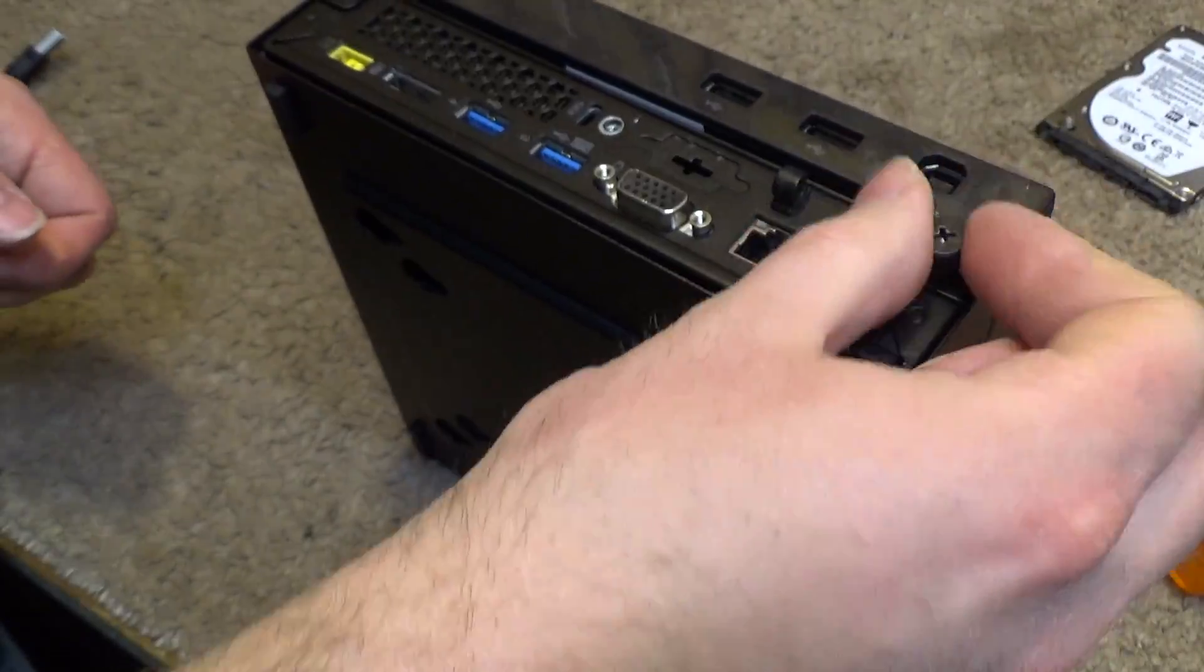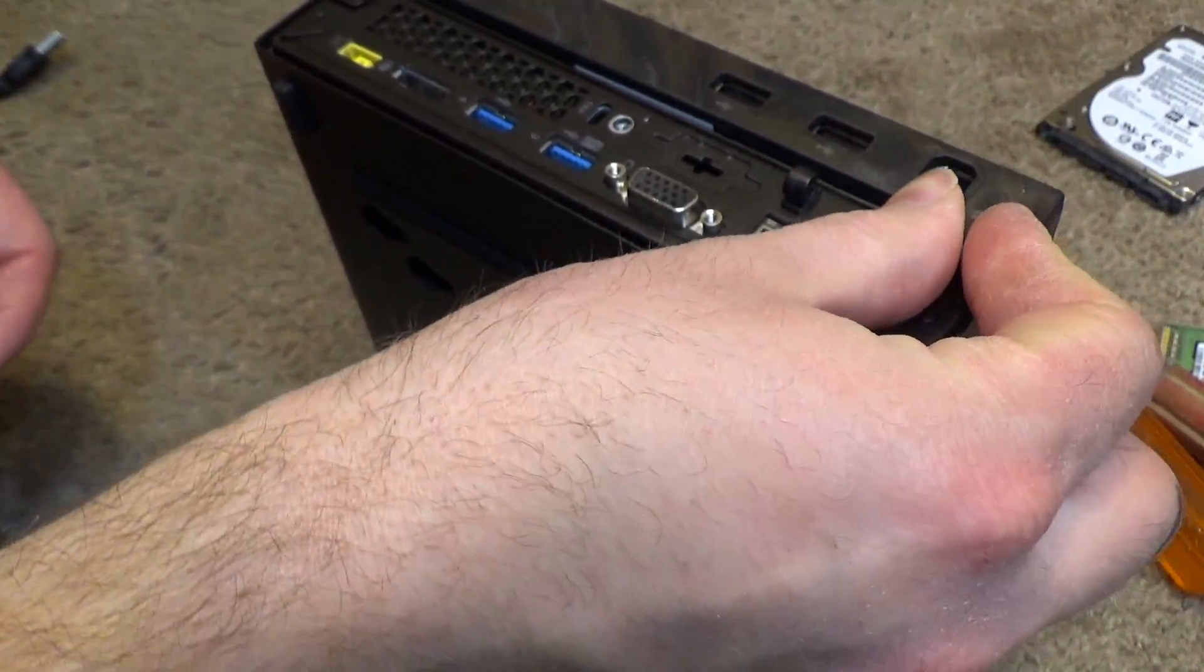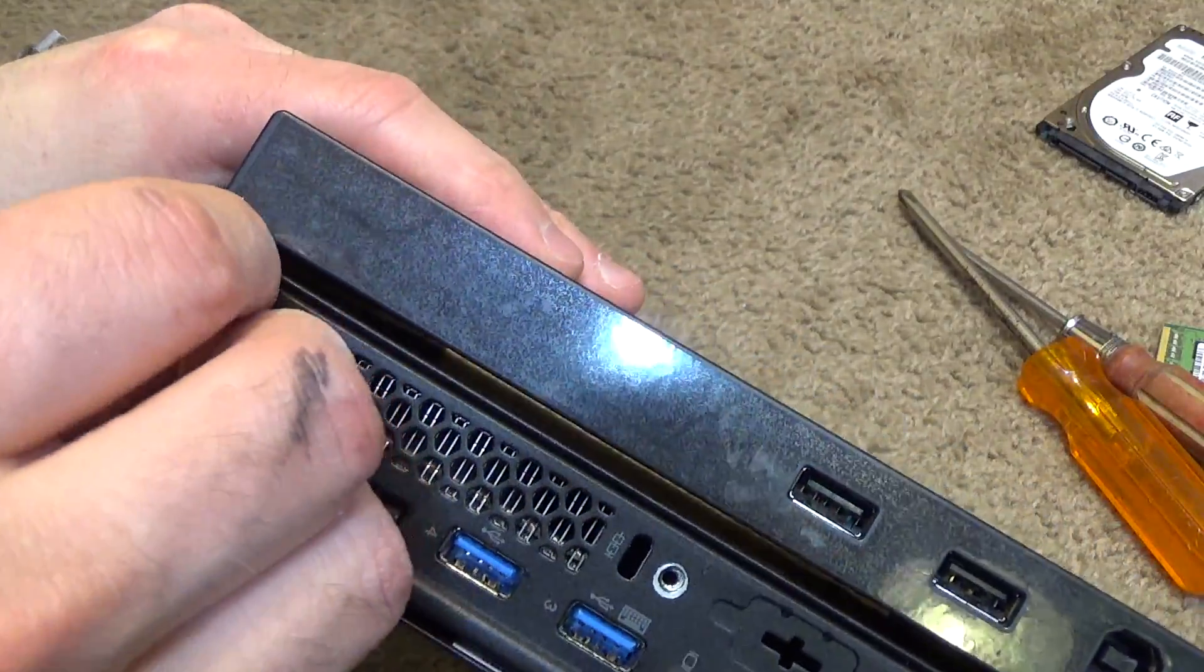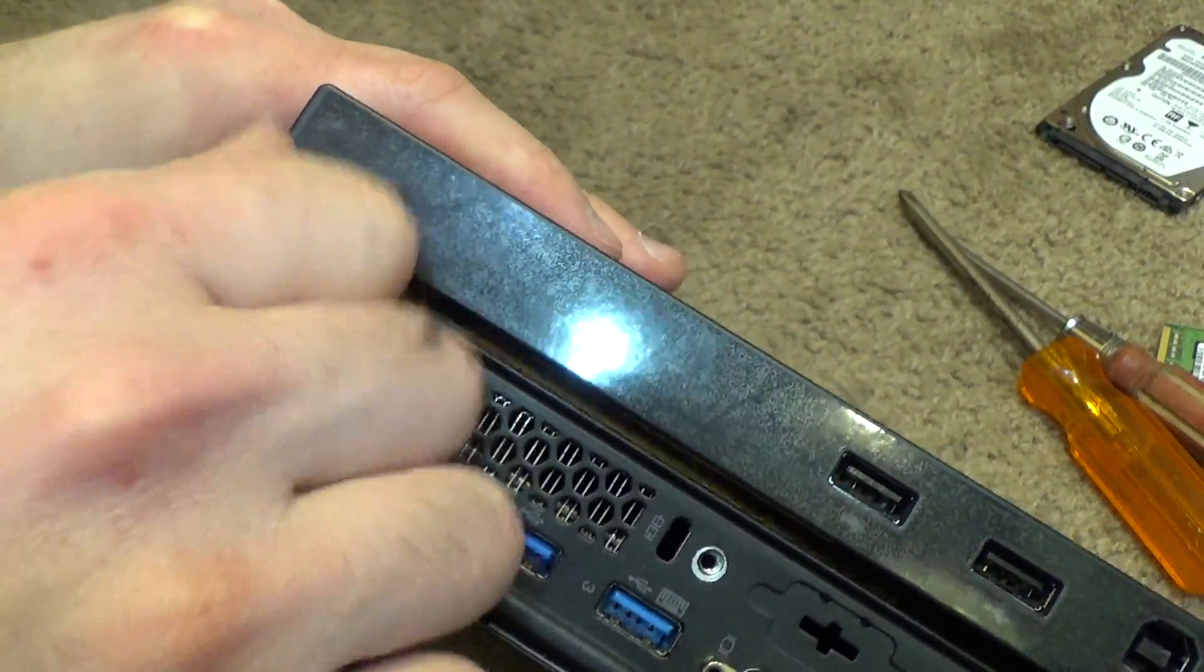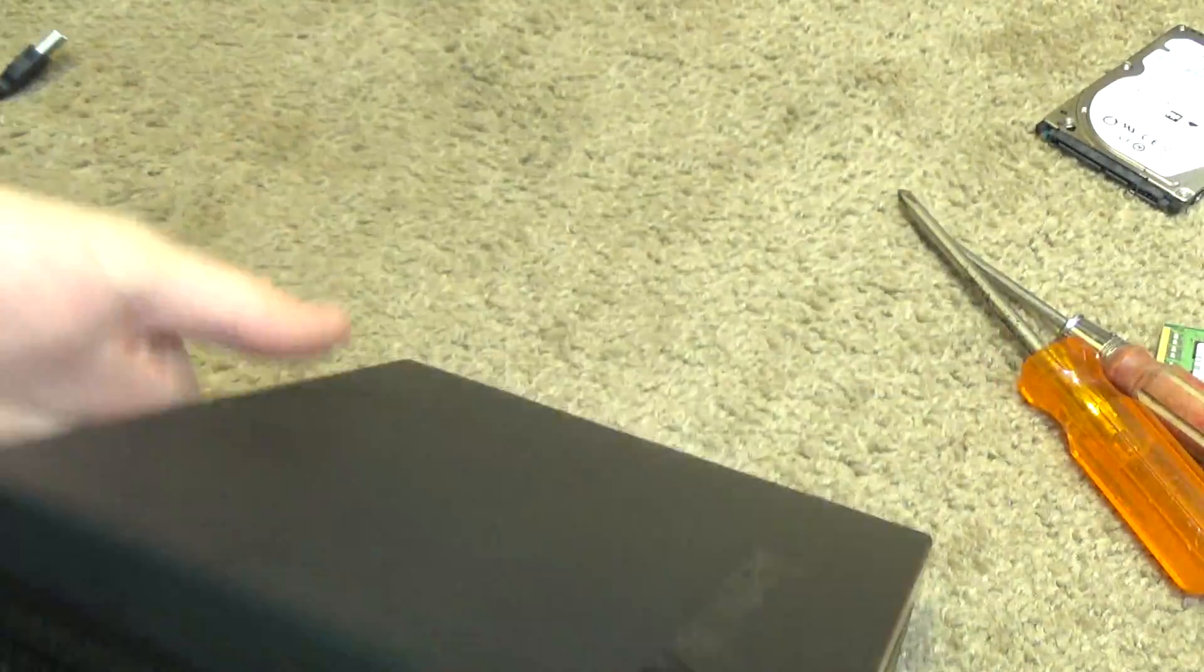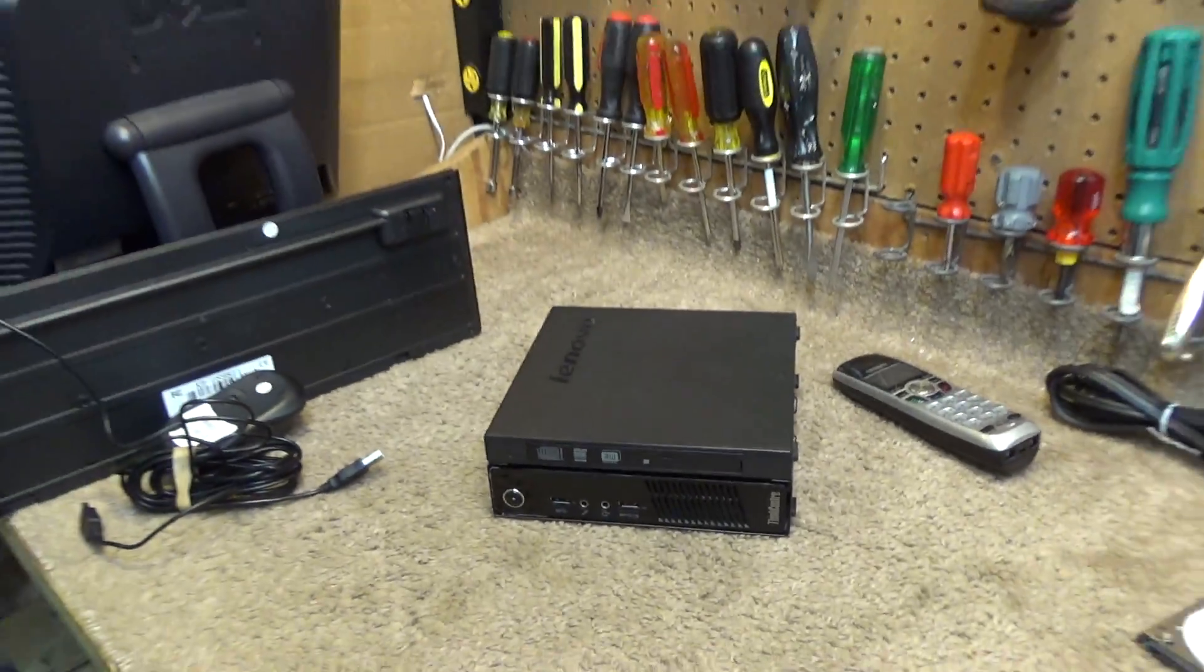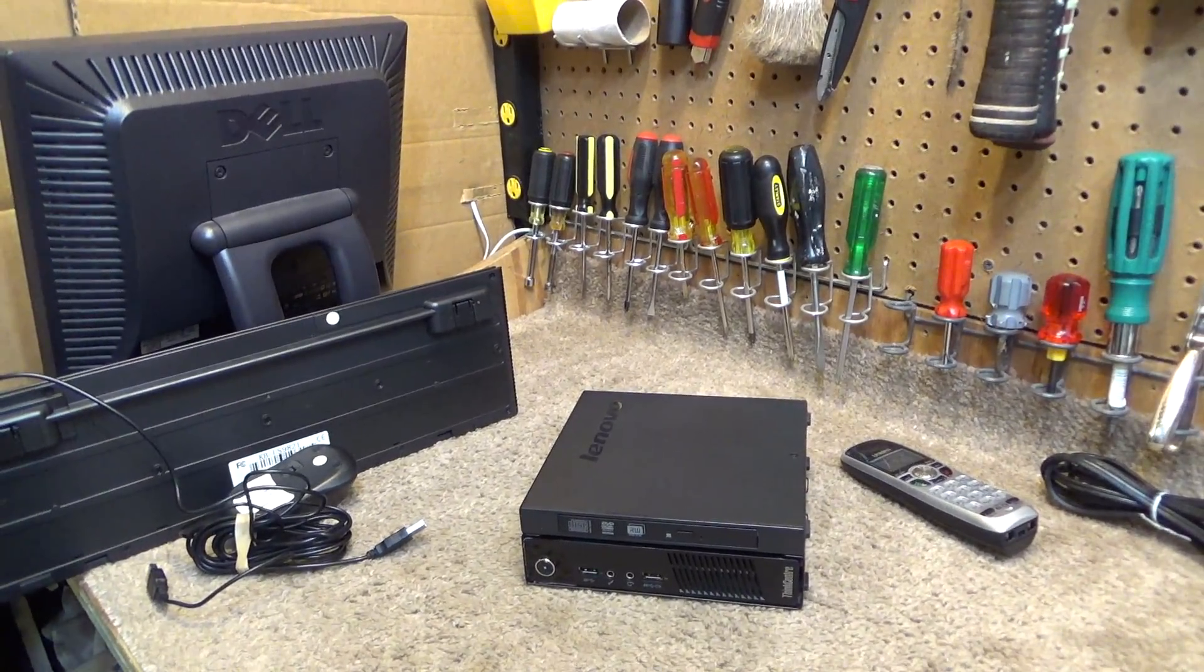Now put these screws on. And that's it. So now let's get this thing set up to the screen here and install some software.